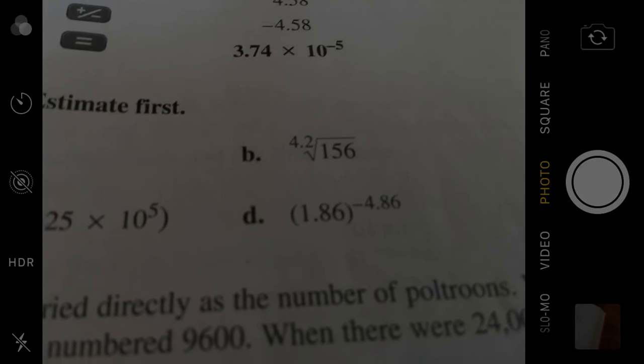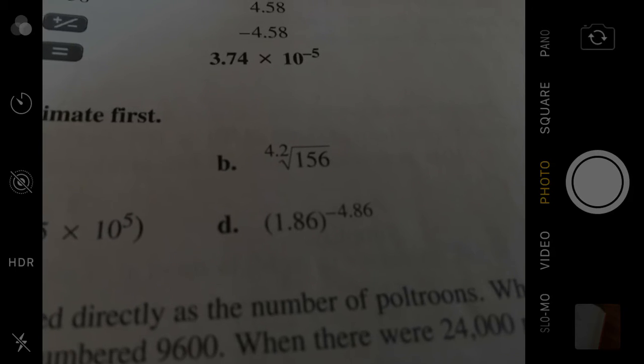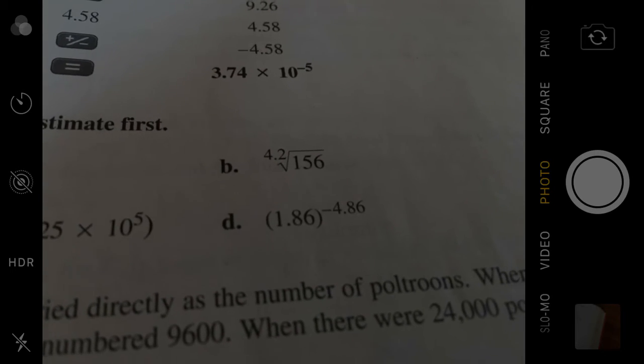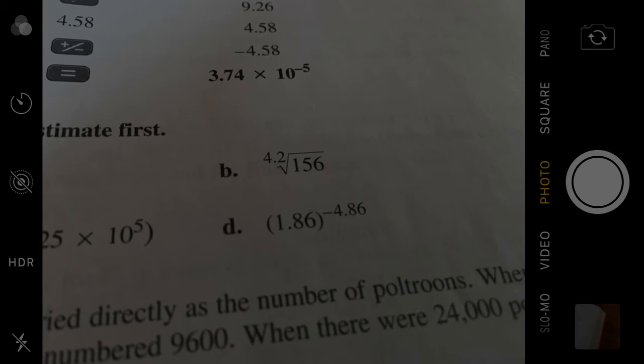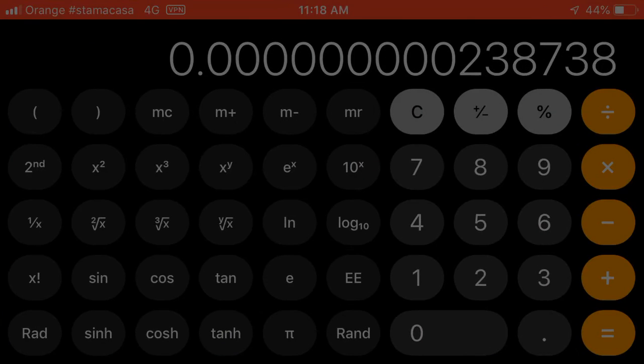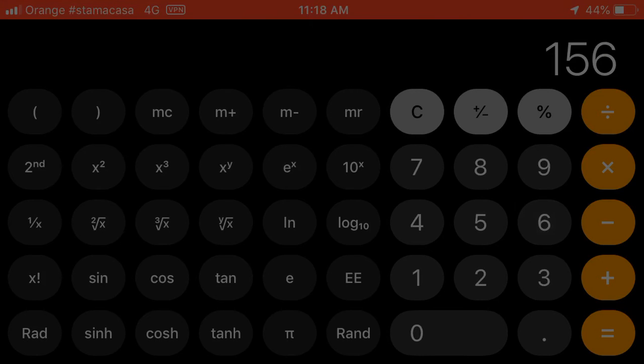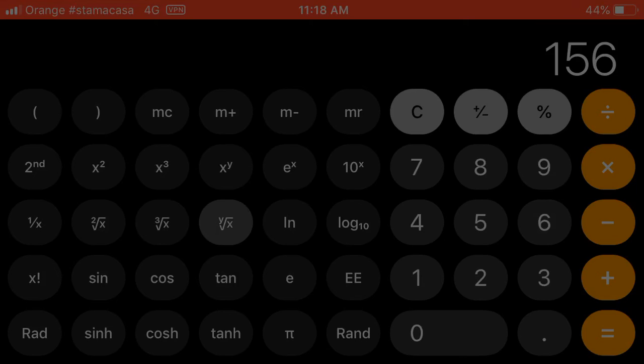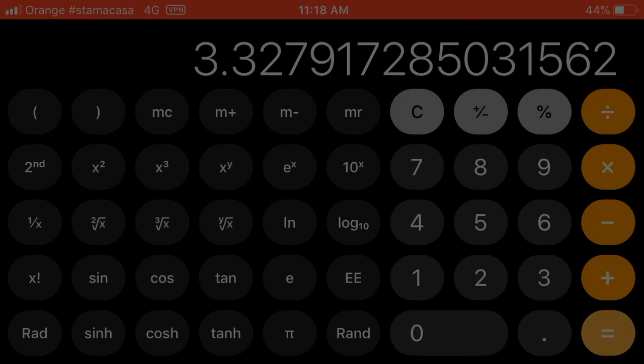Moving to the next style, the 4.2, with 156 in the radicand down below the sign. How we're going to work that is we're going to punch in, first of all, the 156, so 156, and then hit the one, the, you want to hit the thing that's about in the center of the screen that has the X down under the radicand and the Y above. X down under the radicand and Y above, and then put in her 4.2, 4.2 equals, and there's your answer, rounded to two places is good, 3.33.